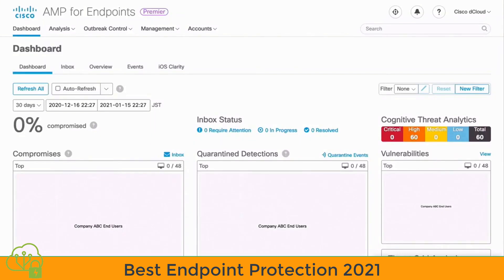We're now going to begin a look at some endpoint security fundamentals, specifically using the Cisco AMP for Endpoints solution. Protection on the endpoints themselves is another important piece of our overall security picture, and AMP allows us to track and secure our endpoints in a specific and targeted manner.